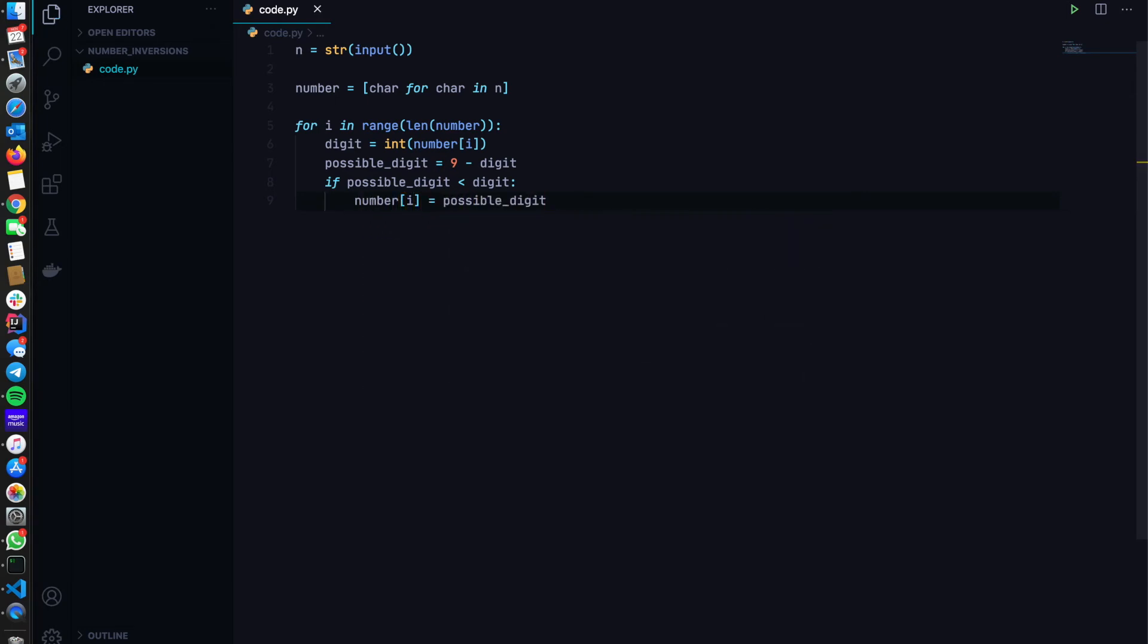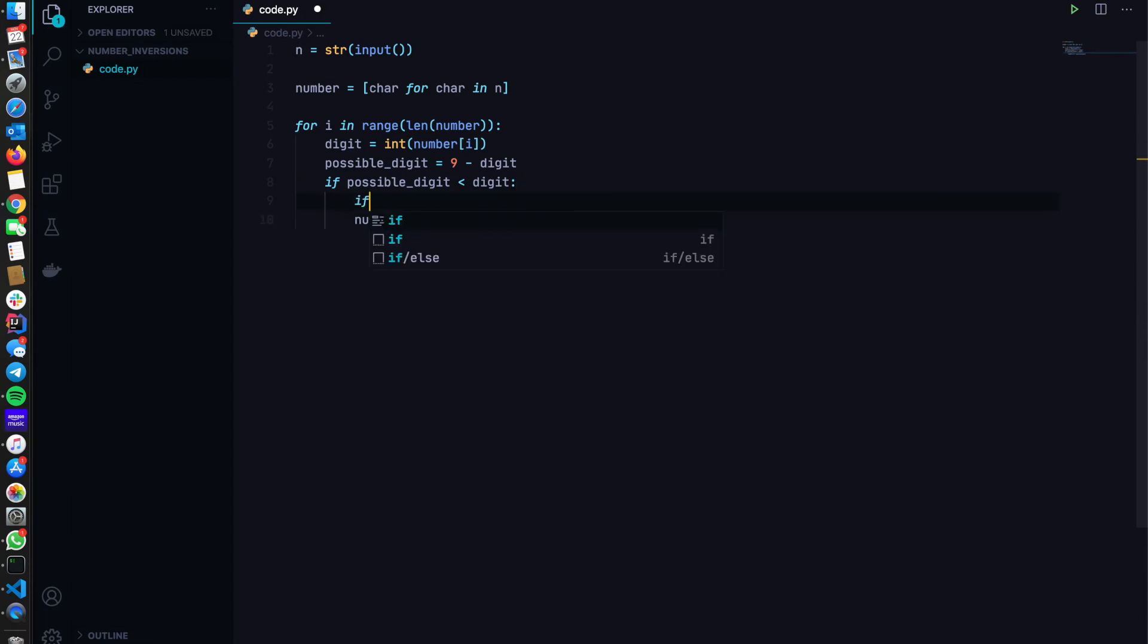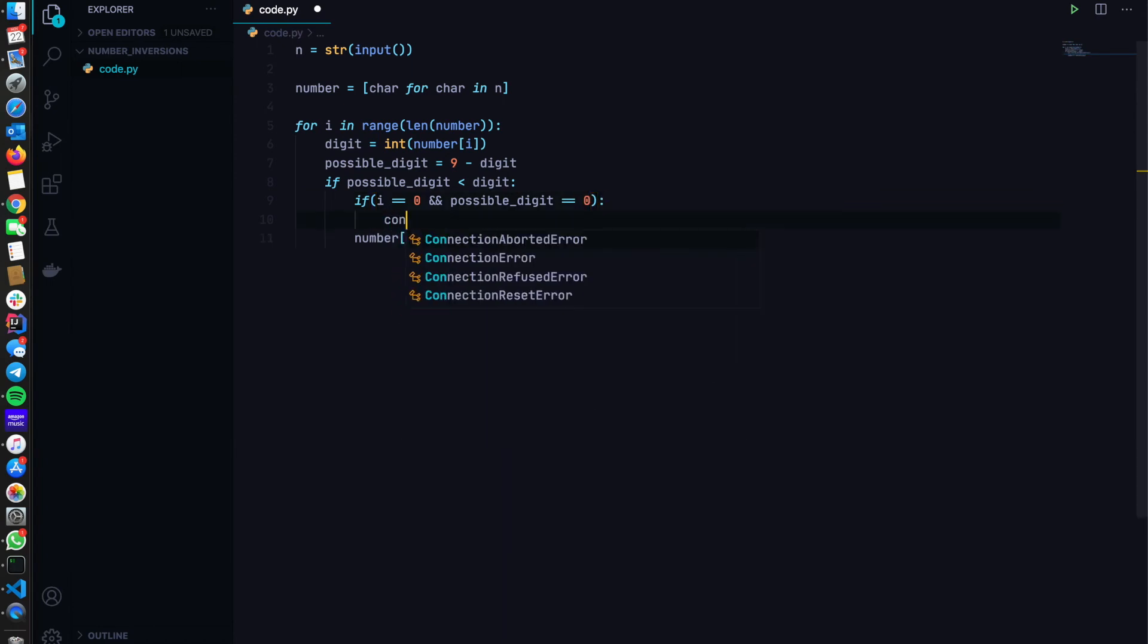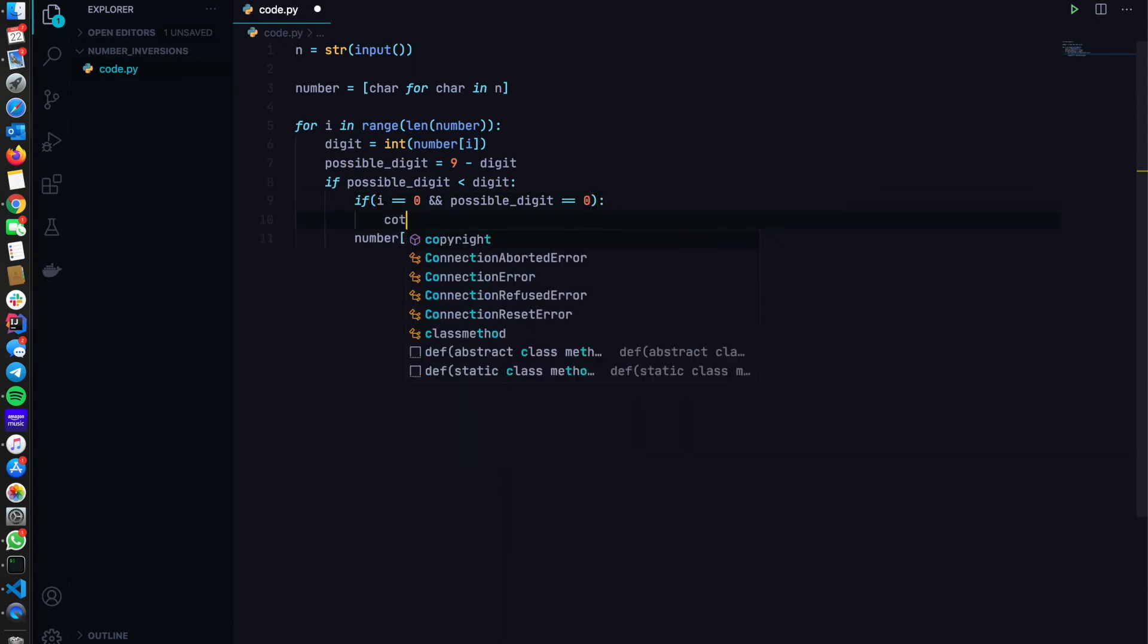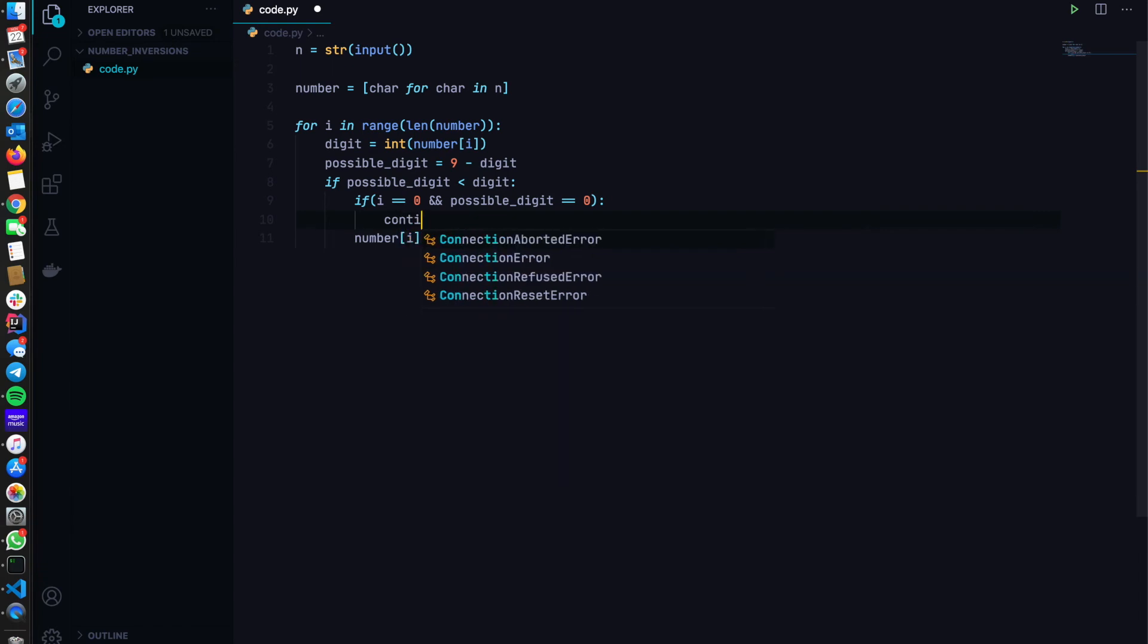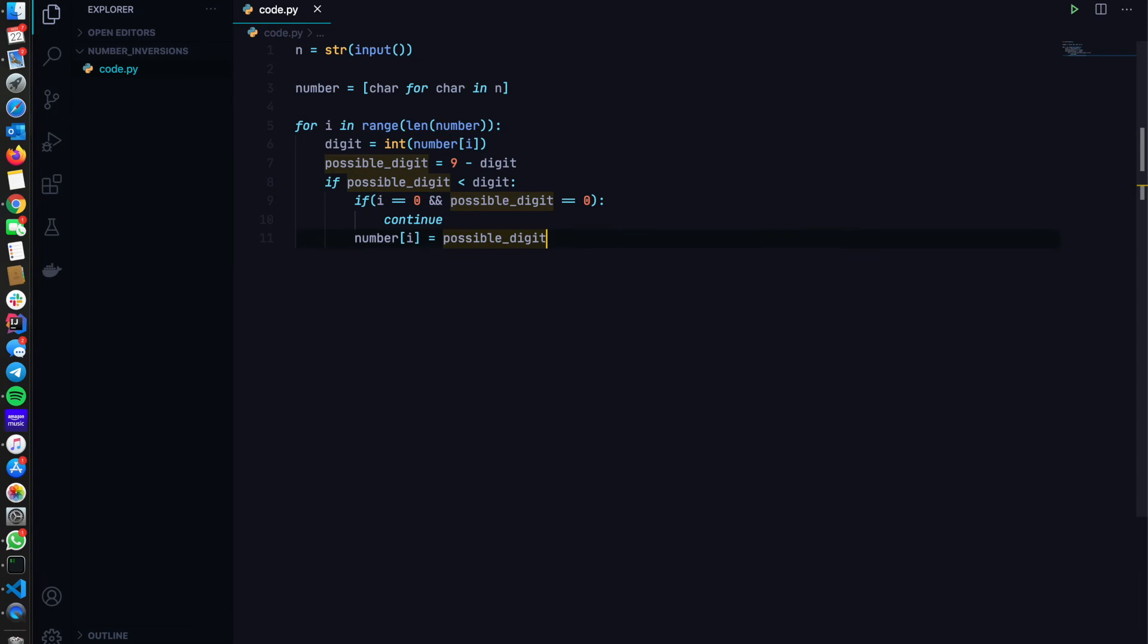It looks good, but what about 99? We'll go into this loop for the first nine. It will take digit equals nine. Possible digit equals zero. So zero is less than nine, so it will change it, but we have to take care about the first index. So if i is zero and possible digit is also zero, then don't do anything. So I'll say continue. So if you are on the first index and possible digit is coming as zero, please don't do anything. Continue with the loop. Otherwise change the number.